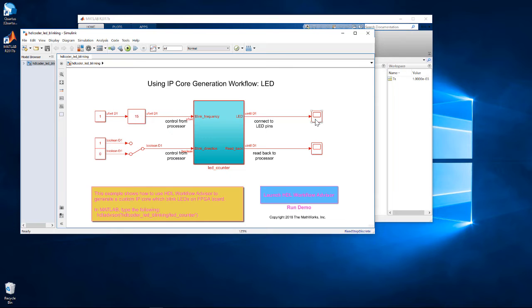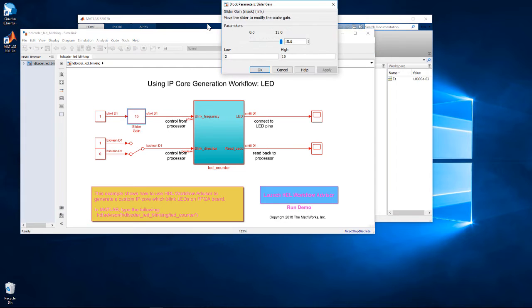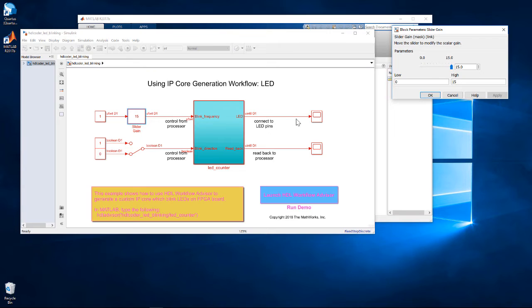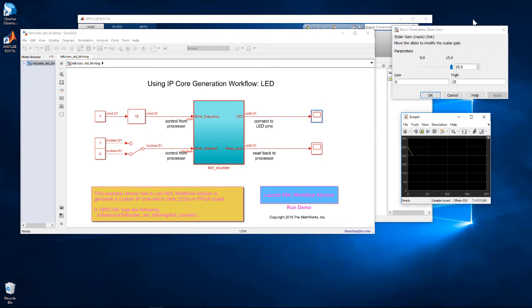The system test bench has controls for two DUT inputs. A slider that can be used to control the frequency of the counter, and a toggle switch that can be used to control the direction.